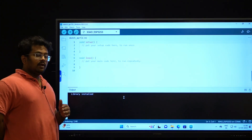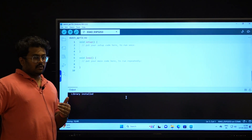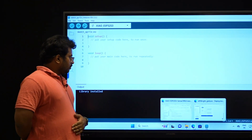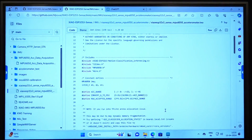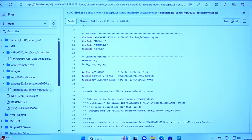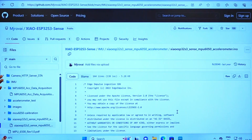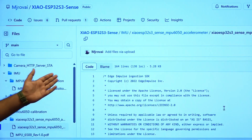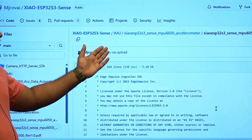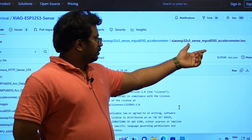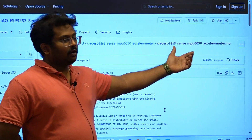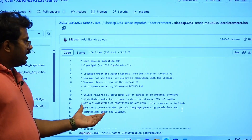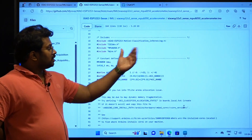For that, we need to download a readymade code which has already been written and is shared on a Git repository. There is a repository named 'xiao-esp32-s3-sense,' which contains the specific code. The file name to download is 'xiao_esp32_s3_sense_mpu6050_accelerometer.ino' — the .ino extension represents an Arduino file. We are going to take this sample and make our modifications to it.